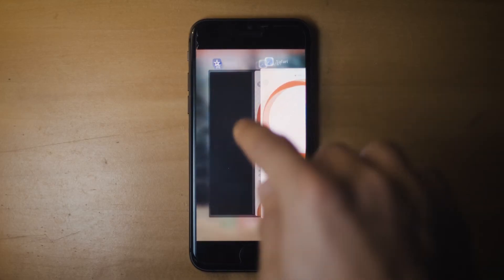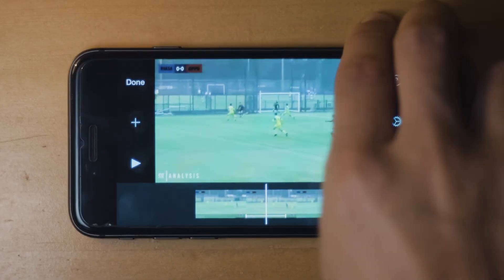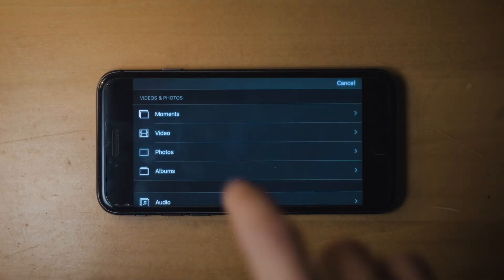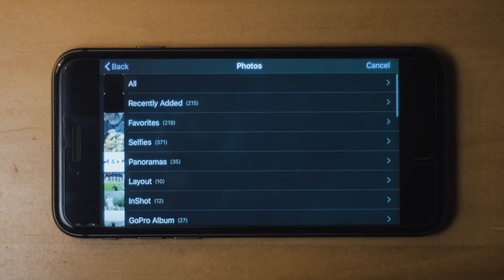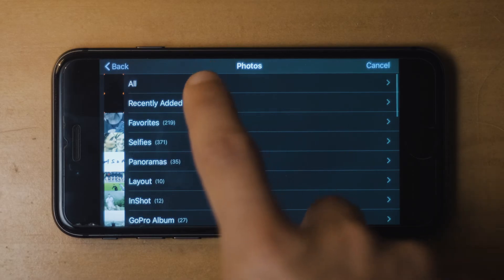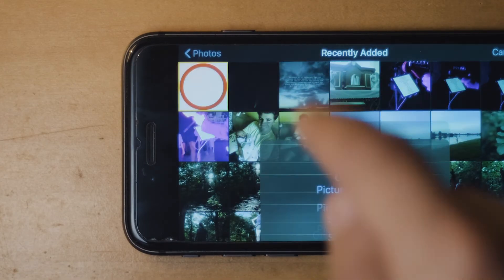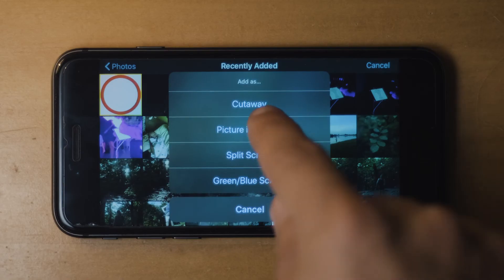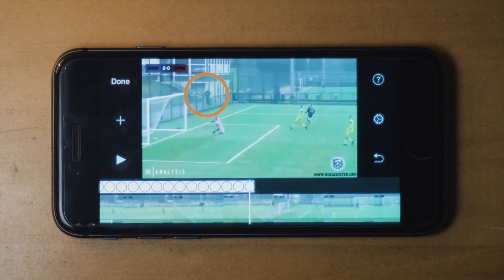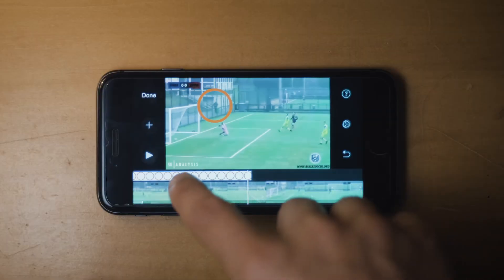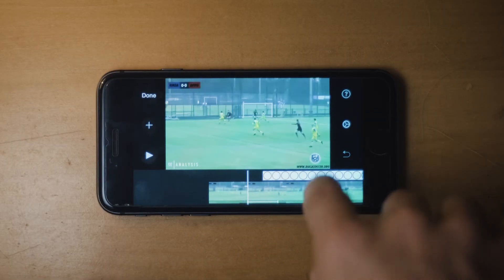Next, come back to iMovie. Then click on this plus button here on the left side, go to your photos, and locate that circle from your camera roll. Click on these three little dots and click on Picture in Picture. This will bring the circle into your timeline on your video.